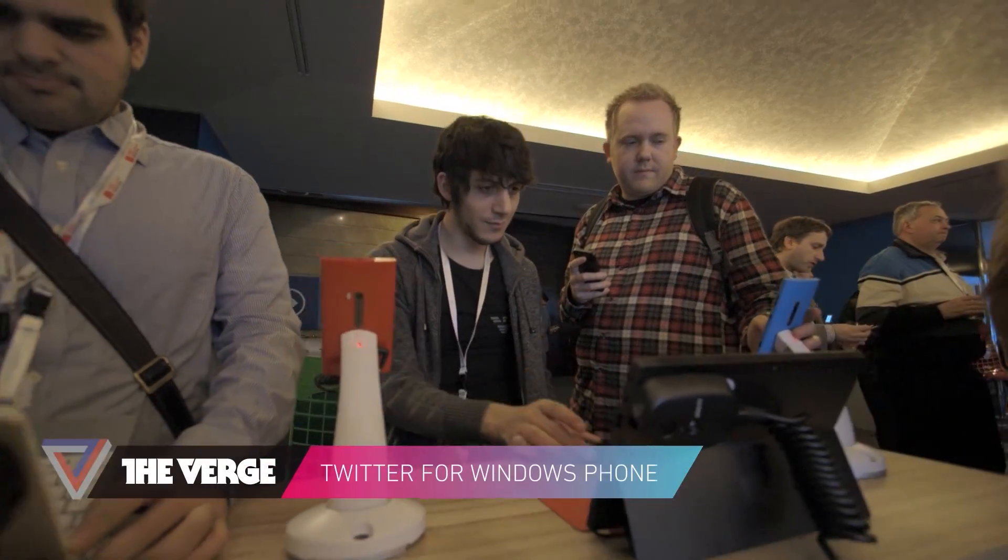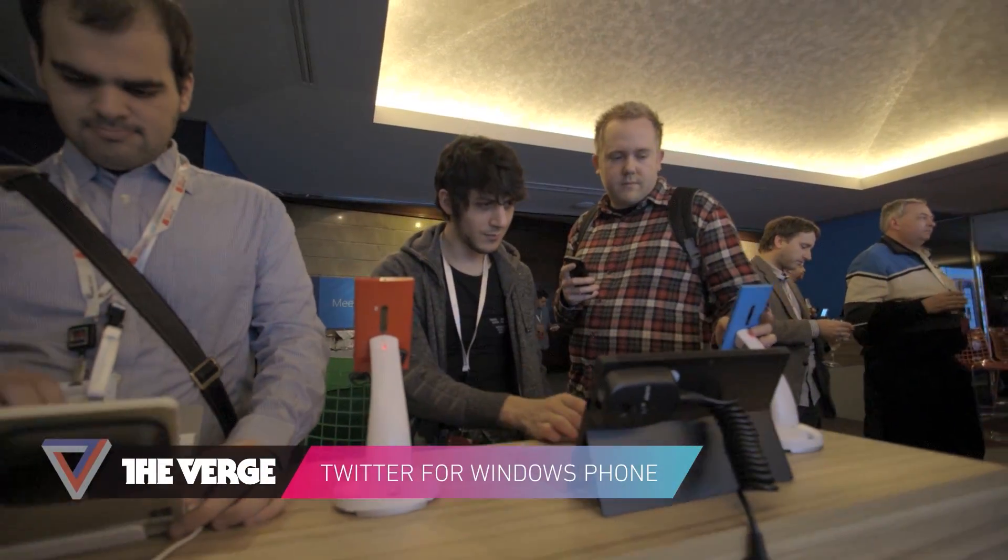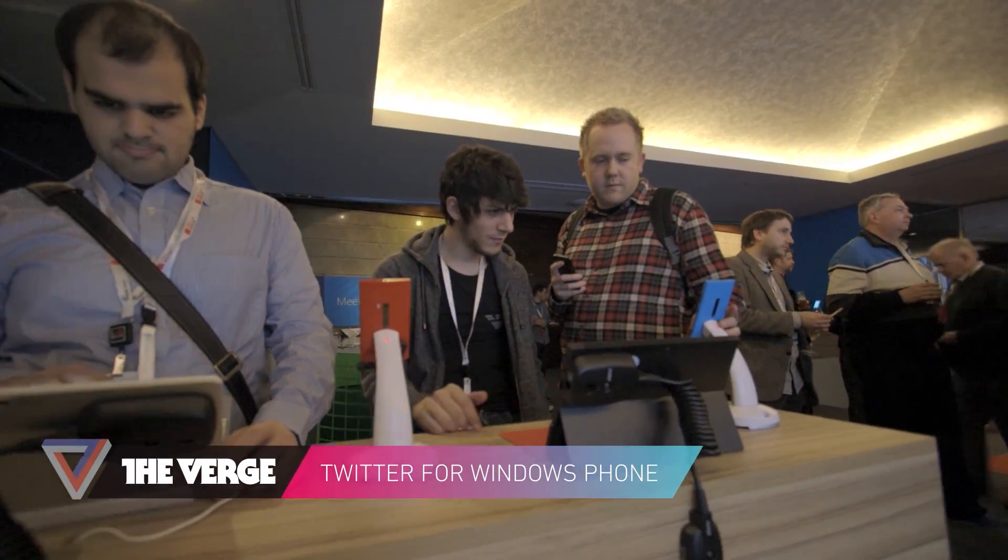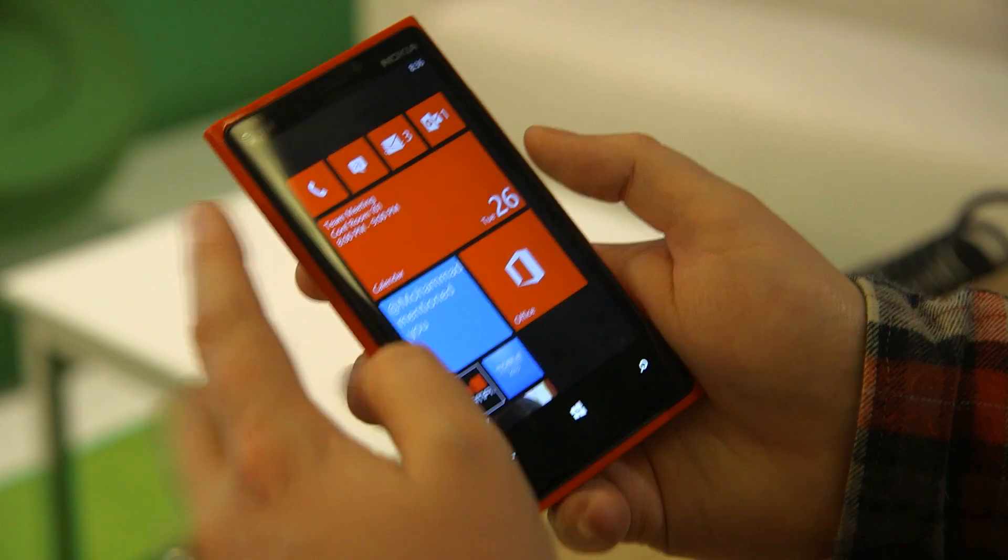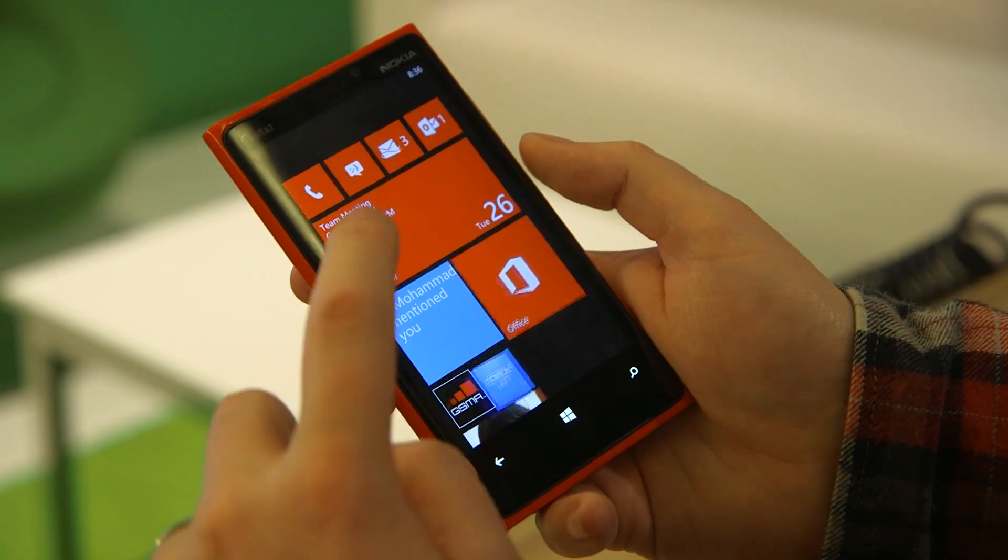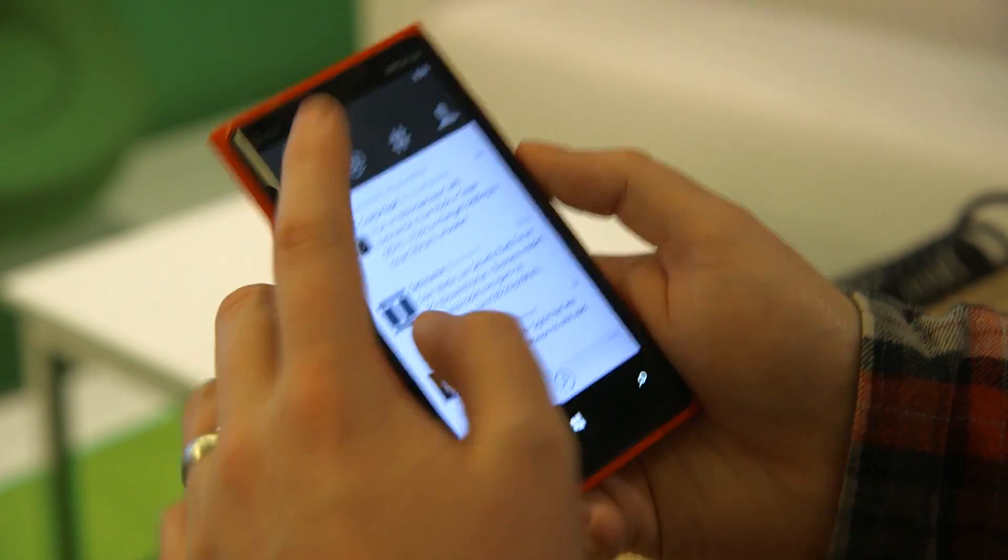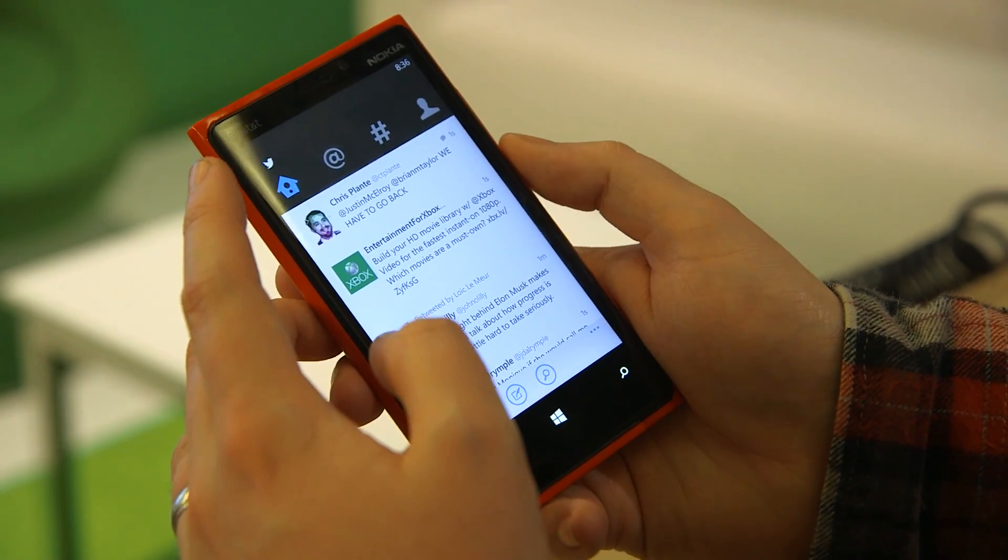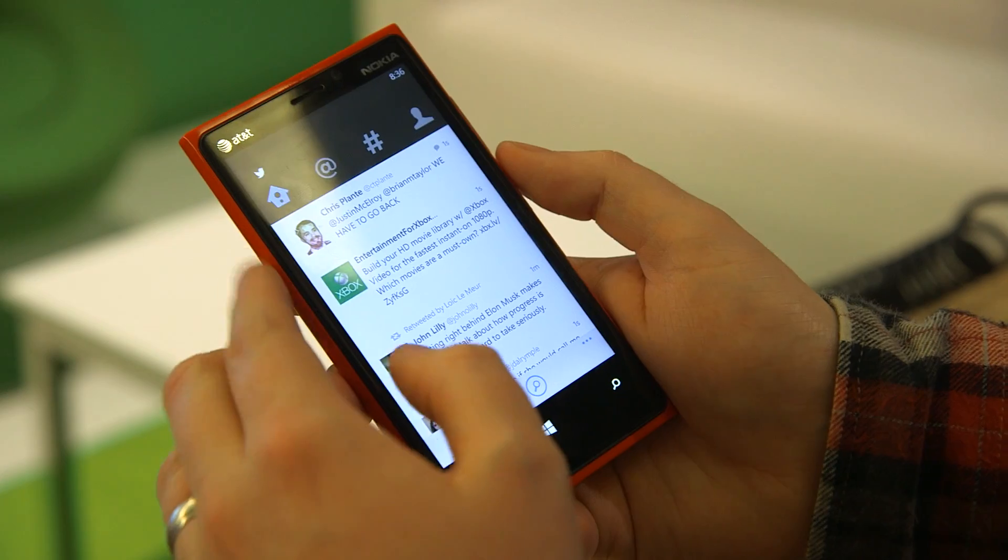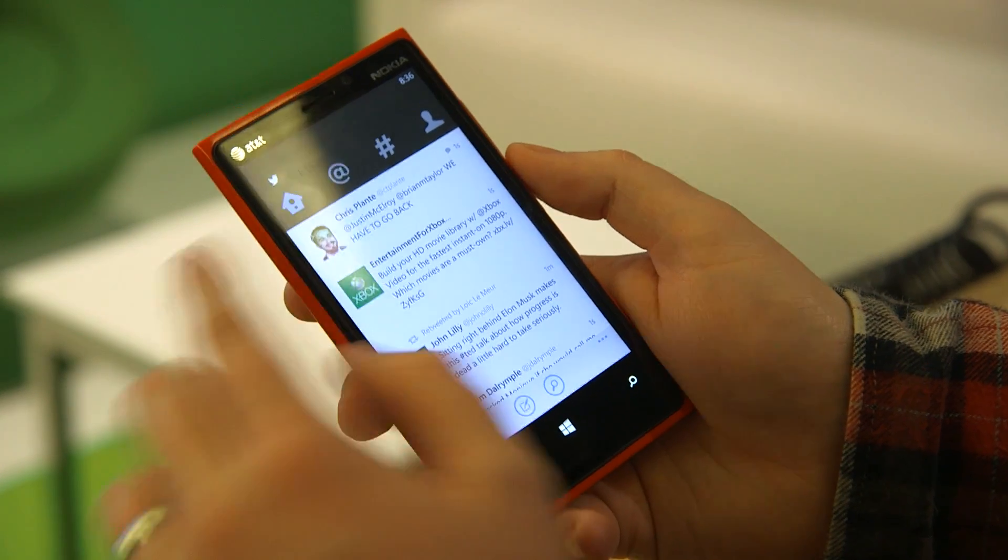Hey guys, this is Tom Warren with The Verge and we're looking at the new Twitter client for Windows Phone 8. Twitter has updated the UI to put it on parity with iOS and Android.